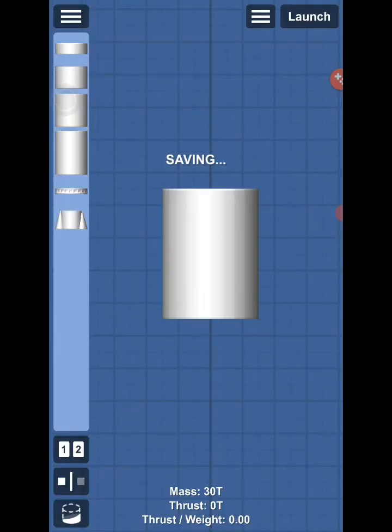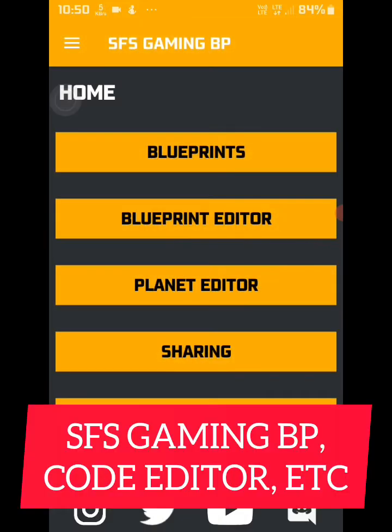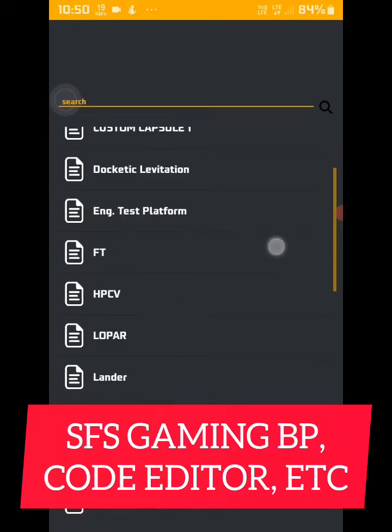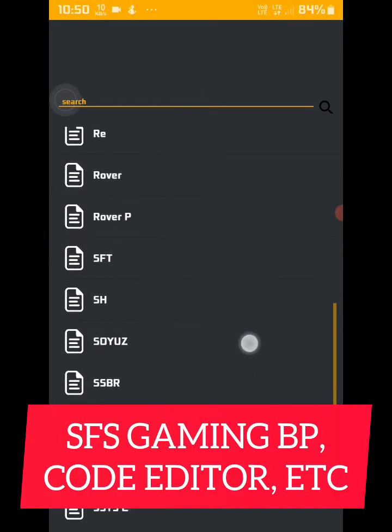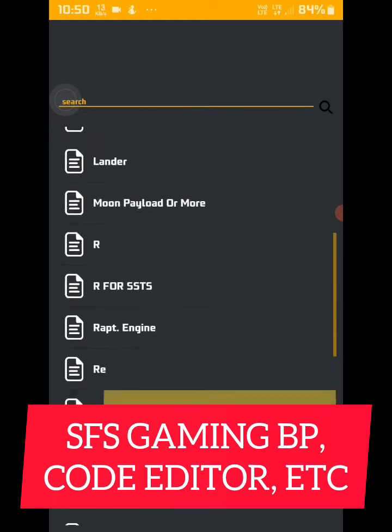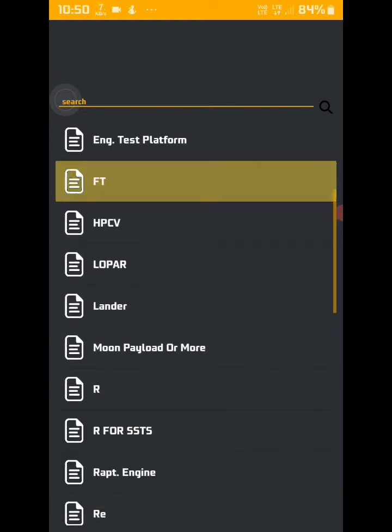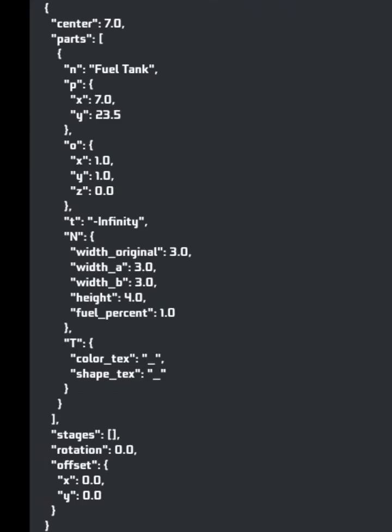And then, open any app that can open and edit game files and codes, like sfsgamingbp, code editor, etc. Find the file you just saved, and open it.